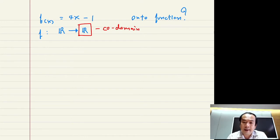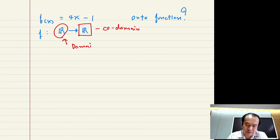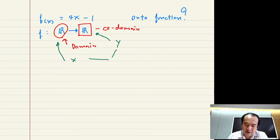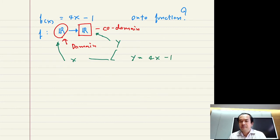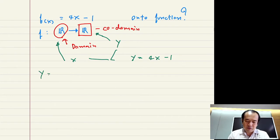So f of x equals 4x minus 1. Is this an onto function? In order to check if a function is an onto function, you have to check if every element in the codomain has at least one corresponding member in the domain of the function.